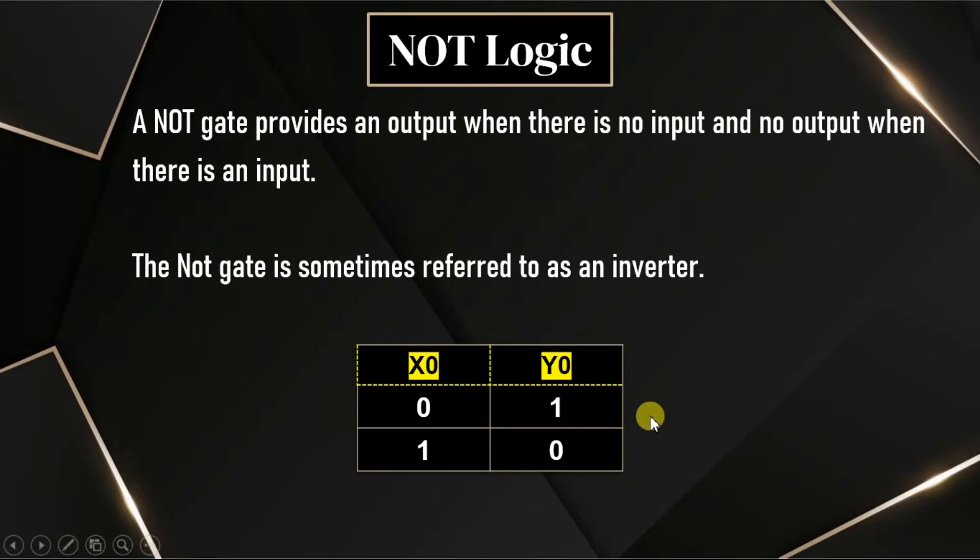In this video, we will discuss NOT logic. What is this NOT logic? This is simply an inverter function.